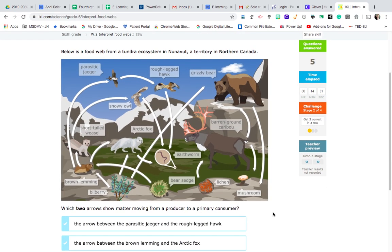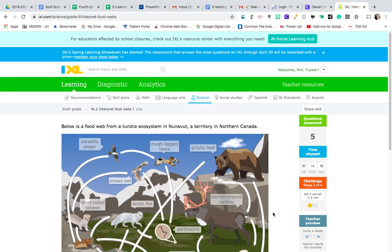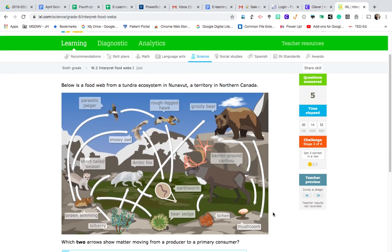I'm not going to go through the next questions here, but I know there are a few questions about tertiary consumers. Tertiary is like the third-level consumer. So we have a producer, that energy goes to a first-level consumer, then to a second-level consumer, then to a tertiary consumer. That is a little bit of help with W.2 — interpreting the food webs. I hope that was helpful.